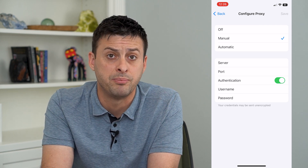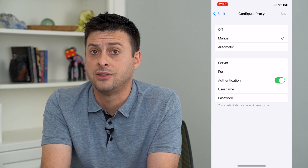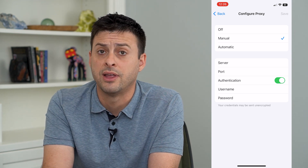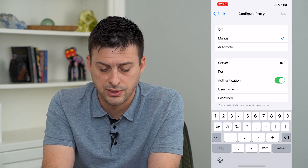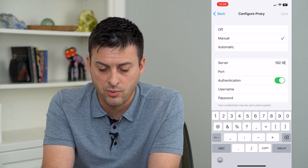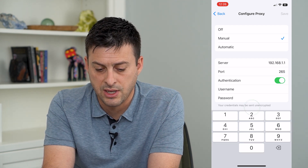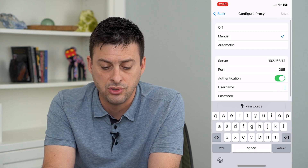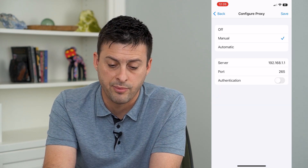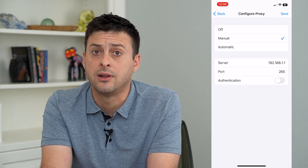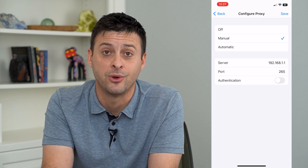This is common for schools and businesses. Sometimes they just have you download a certain VPN profile instead. But if they want you to do this, you can type in whatever server and port they give you, then enter a username and password, and hit Save at the top right — and then you'll be connected through that proxy. Hope this helps. Thanks for your time today and I'll see you on the next one.